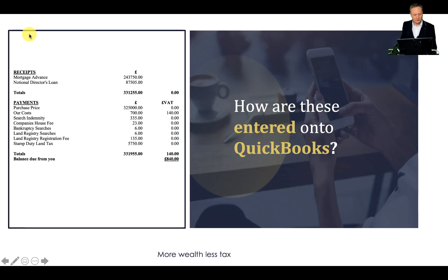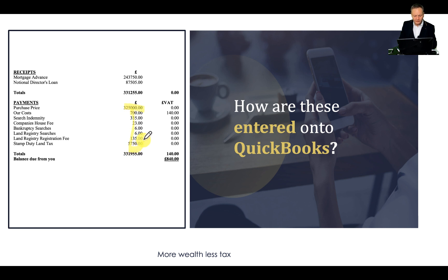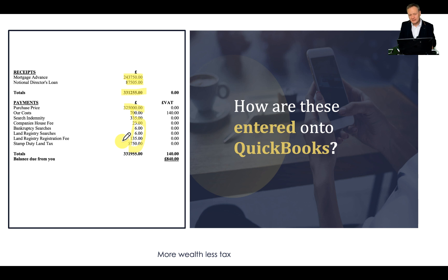You may be faced with this particular situation whereby you have a bunch of transactions — the property purchase and all the legal fees including stamp duty land tax. We're going to enter these three particular transactions: the total amount which is the property purchase and all associated fees, the amount of deposit which we may have put in ourselves, and the mortgage advance. The way I prefer to use it is a supplier invoice for that property, and we're going to assume this property is called 1-2-3 Main Street.